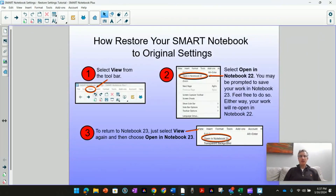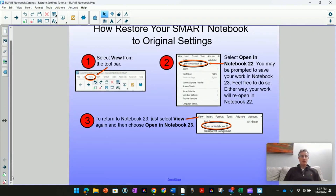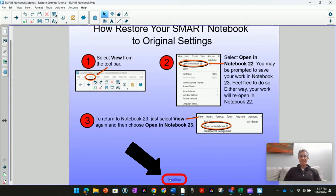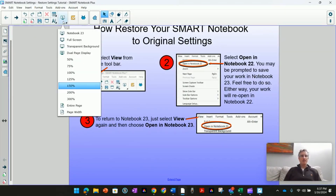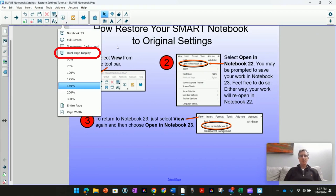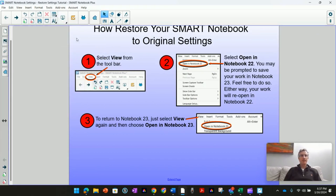And Notebook 22 looks like this. When it opens up, you'll have at the bottom of your screen an extend page option. You can also notice when you click on the view options, there is a dual page display that does not exist in Notebook 23.